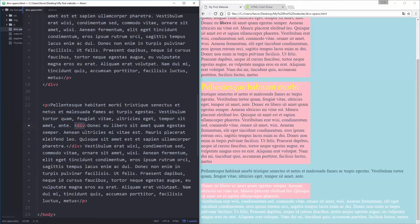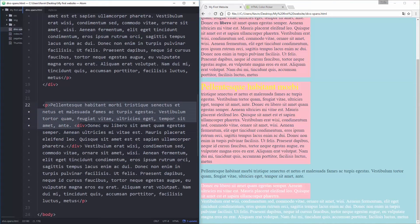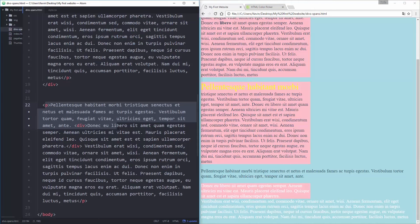So what the browser is actually doing by default is it's closing the paragraph here because it's saying well now there's a div starting and I can't have a paragraph go here and then keep going into a div. It just doesn't work that way, I can't sort of have a paragraph half hanging inside and outside of a box, the paragraph is either inside the box or outside the box.